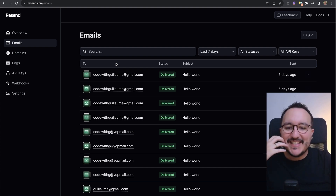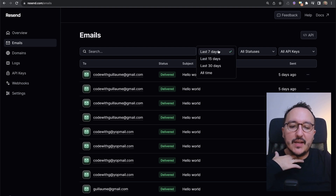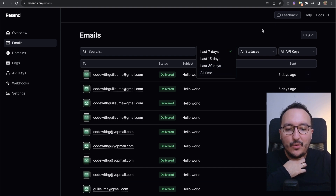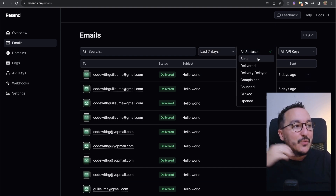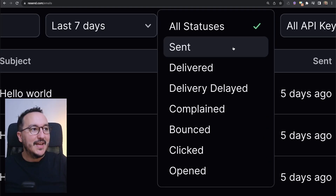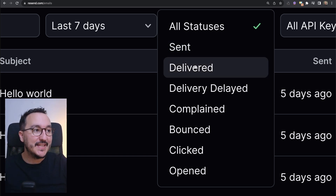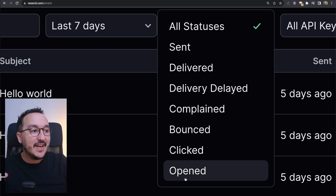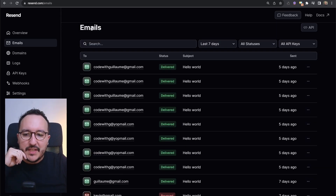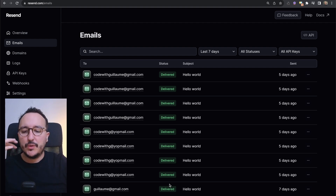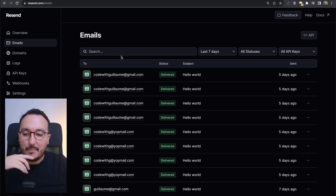Coming back, we've also got the track record of all the emails we've been sending. I can check the last 7 days, 15 days, 30 days, or all time, depending on the status. What's interesting is the variety of statuses available: sent, delivered, delivery delayed, complaint, bounced, click, and open. The email page is probably the page you're going to visit every day to check if emails have been delivered. It's also the best page for debugging.